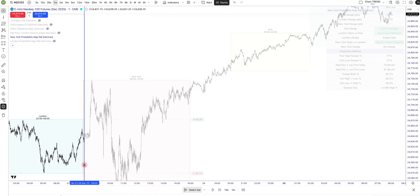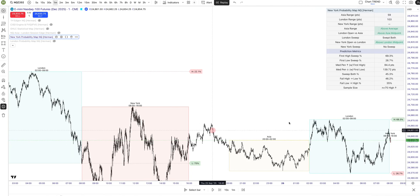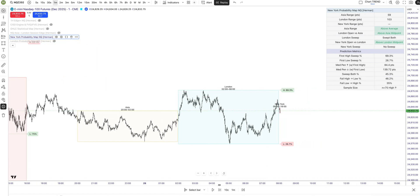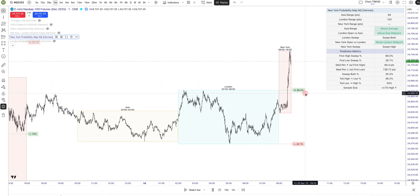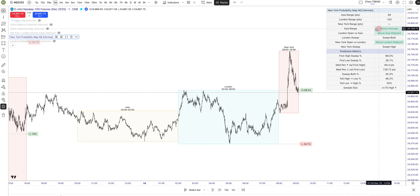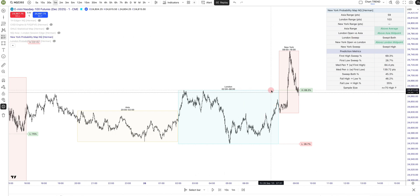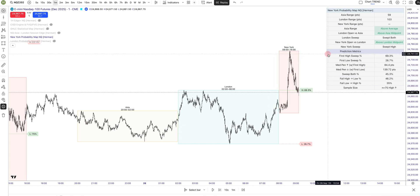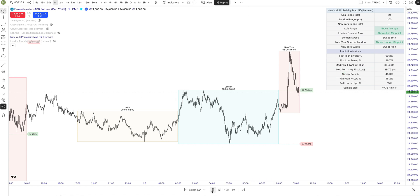Friday last week: the scenario occurred 75 times and we had a 79% probability to sweep the high first, with a medium penetration of 84 points above the London high. We actually went to 75 points, and we had a 45% chance to sweep the London low as well during that session.